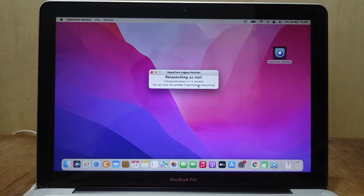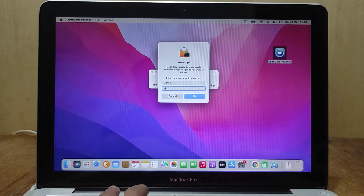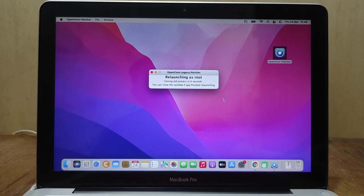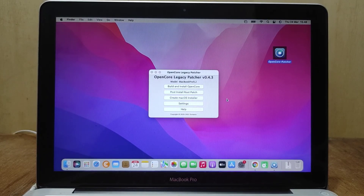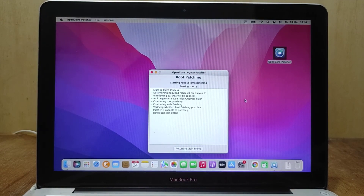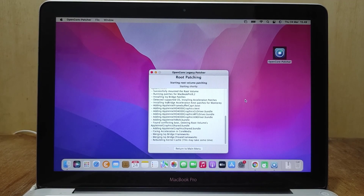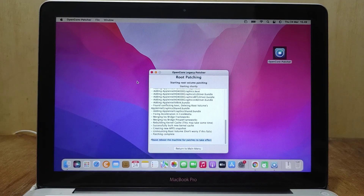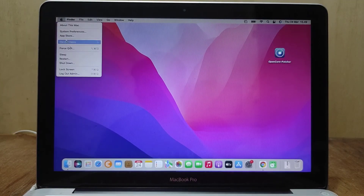Click Start Root Patching. In the Relaunch as Root window click Yes. In the pop-up window enter the Mac admin password and click OK. Click Post Install Root Patch again, then Start Root Patching and wait until the process is complete. Root patching is complete — close OpenCore Legacy Patcher and restart the MacBook for the patches to take effect.